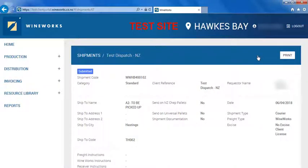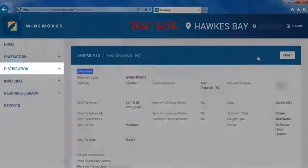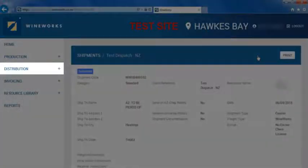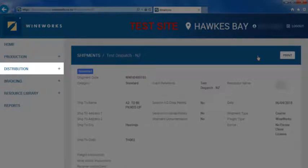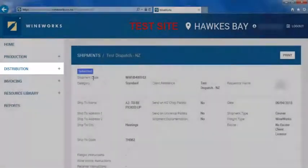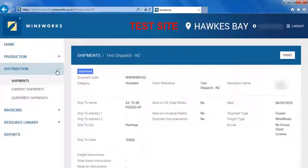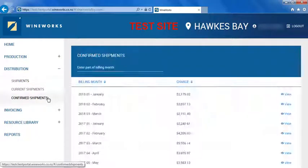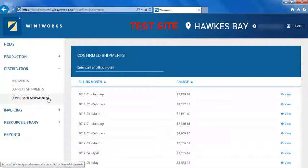Once the dispatch is complete and any associated charges are finalized, you can view the confirmed shipment on the confirmed shipments page. This is on the left-hand side of your screen underneath distribution. This is where the dispatch will be shown once it's complete along with the details of any charges.